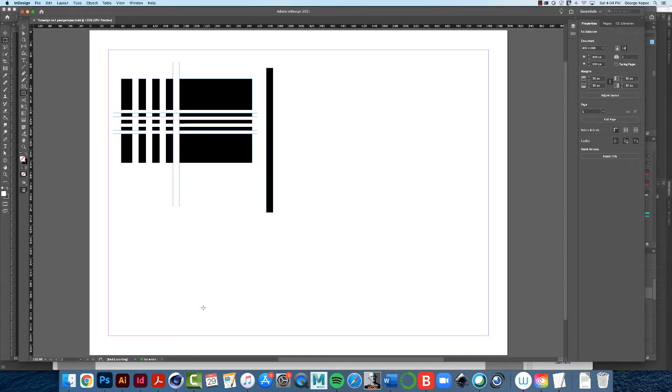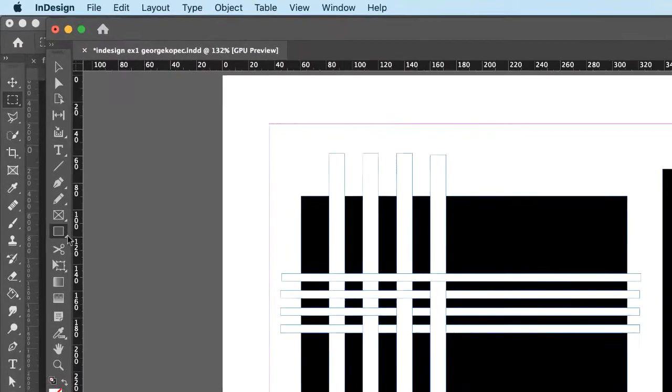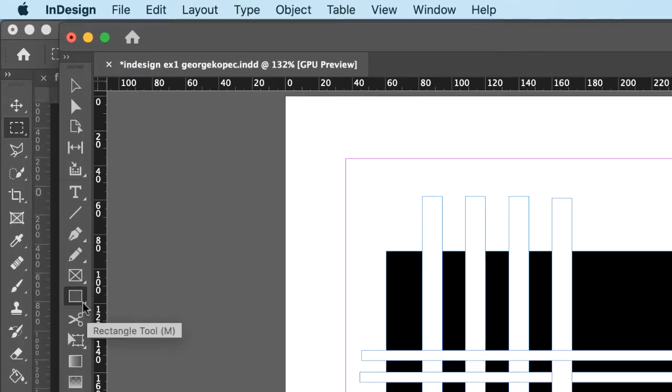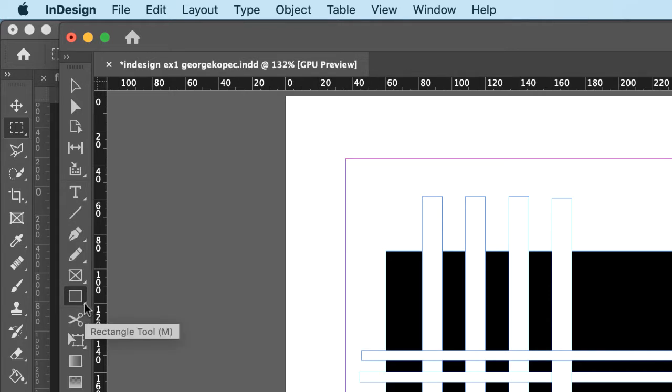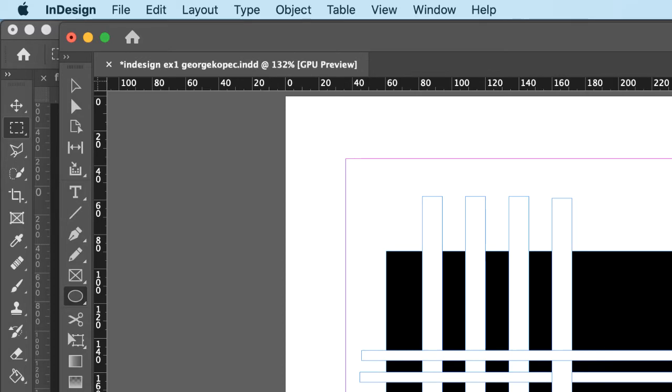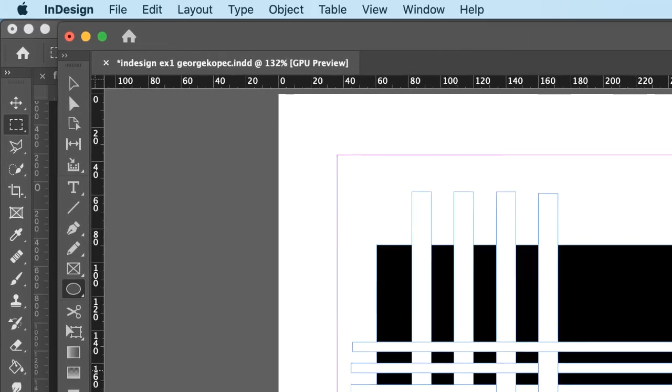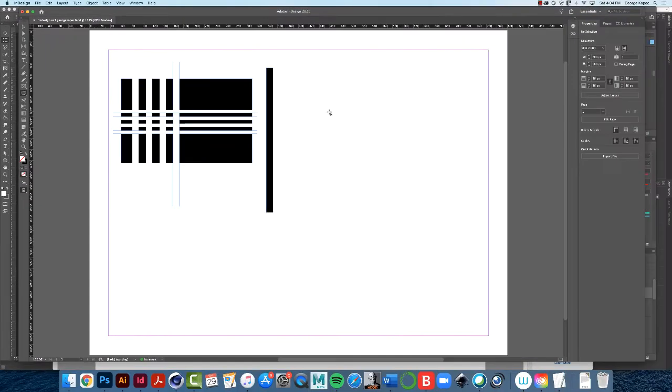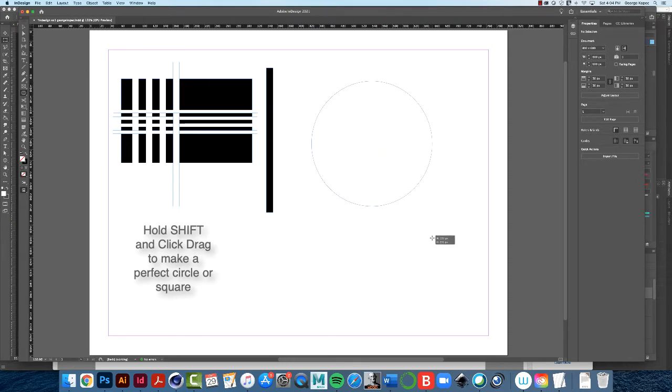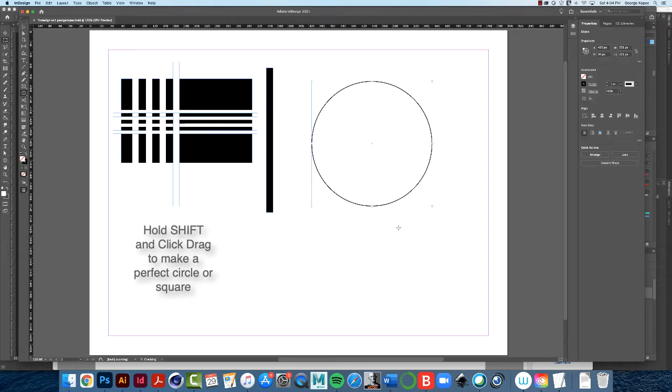The next thing we're going to do is draw a perfect circle. Come over to the toolbar, go to our rectangle tool, and this little triangle here, click and hold on that, and choose the ellipse tool. Now, to make a perfect circle, you hold down the shift key, then click, hold, drag. Hold down shift, click, hold, and drag, and you'll make a perfect circle.